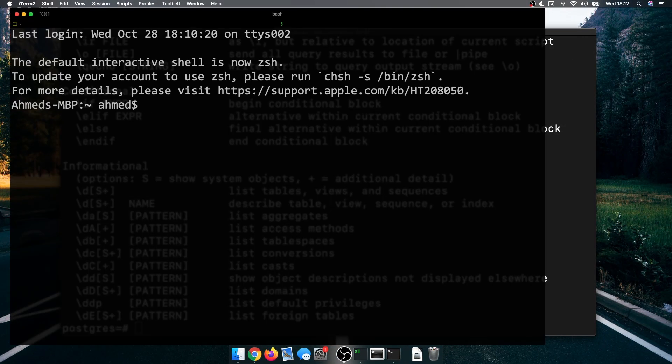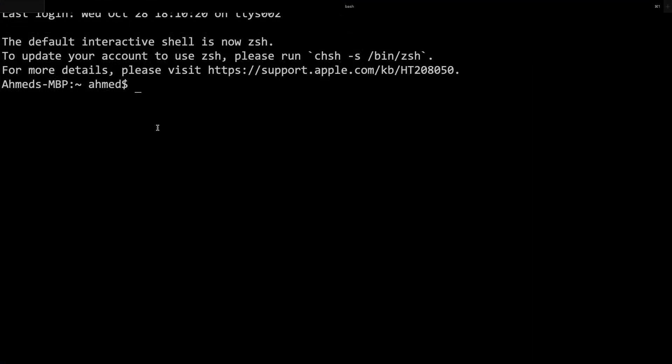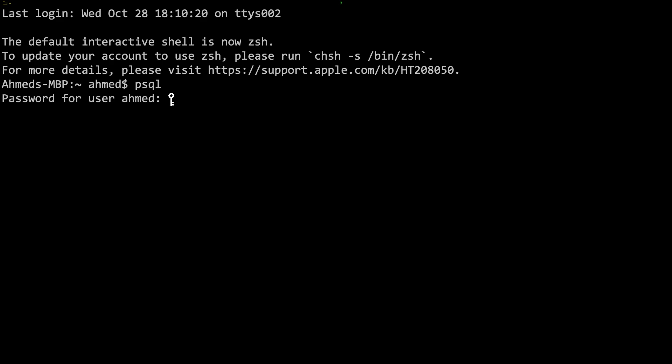Now I should be able to type psql. There you go. Now it's asking me what it does by default. If you don't give it a user, it's going to assume that the user is the same as your system user. Now I'm going to escape out of this because I don't have a user called Ahmed, but I can do a neat trick where I can create that user.